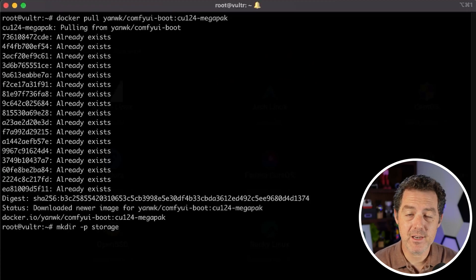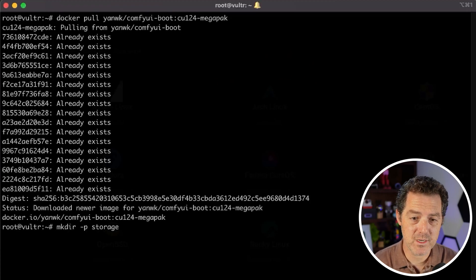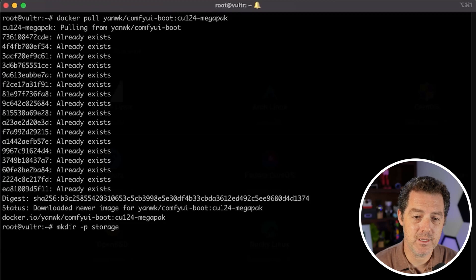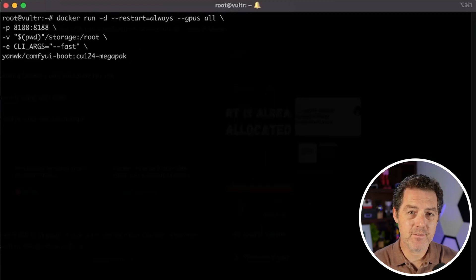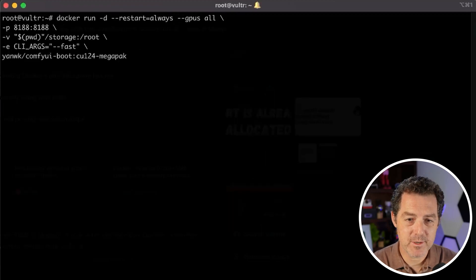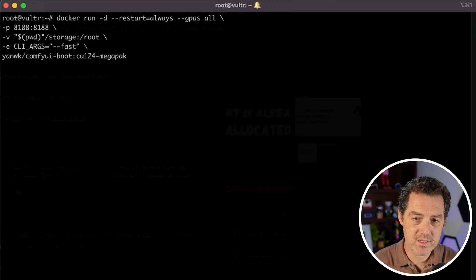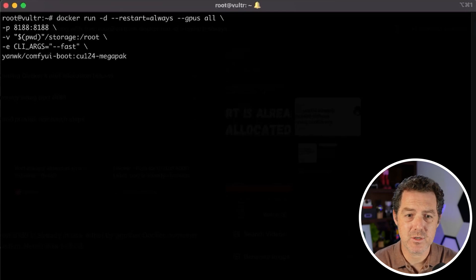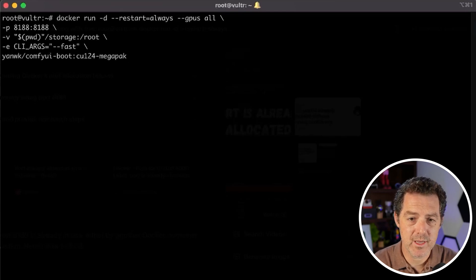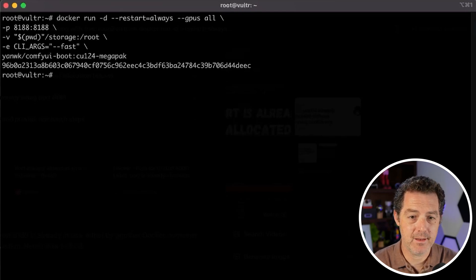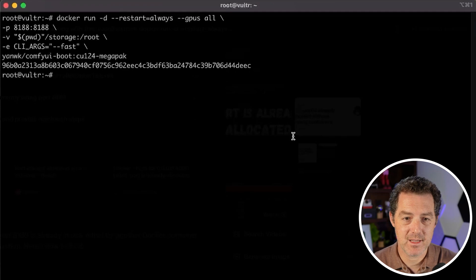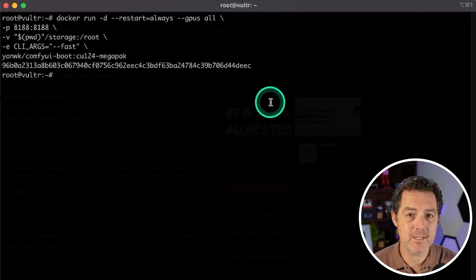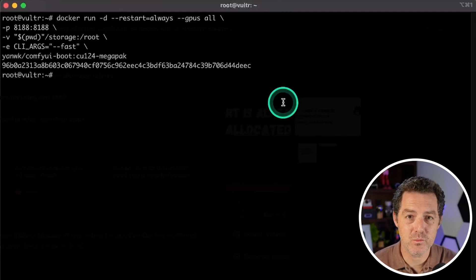Now we're going to make a new folder for storage. So mkdir -p storage, hit enter and now we have to run the Docker image. So we're going to run this command again. I'll drop all of these in the description below. So we run it like so, hit enter and that's it. Now the Docker image is going to run.